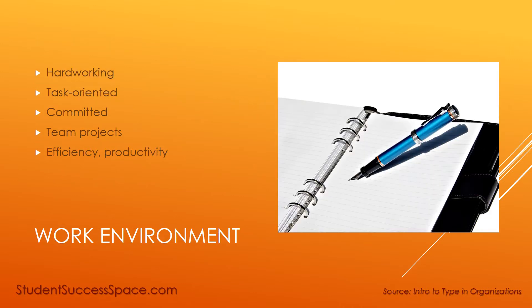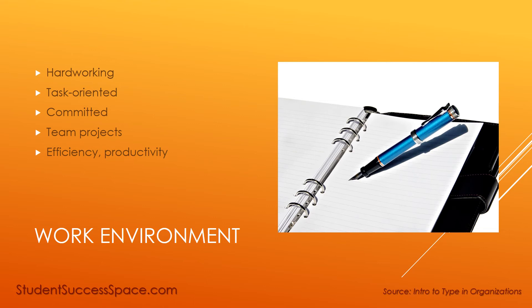Their optimal work environment is one where there are hard-working people around them, people who are determined to get the job done and get it done right. They are task-oriented and committed. They offer great structure to an organization. They love to have team projects and to be able to socialize. They need stability, predictability, efficiency, and productivity. They also like to have rewards when they meet their goals.